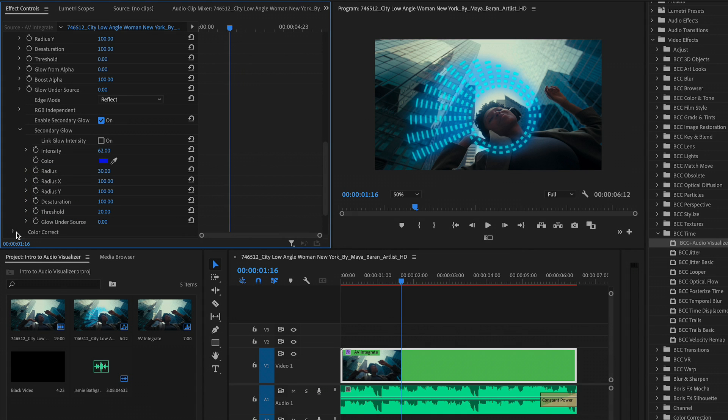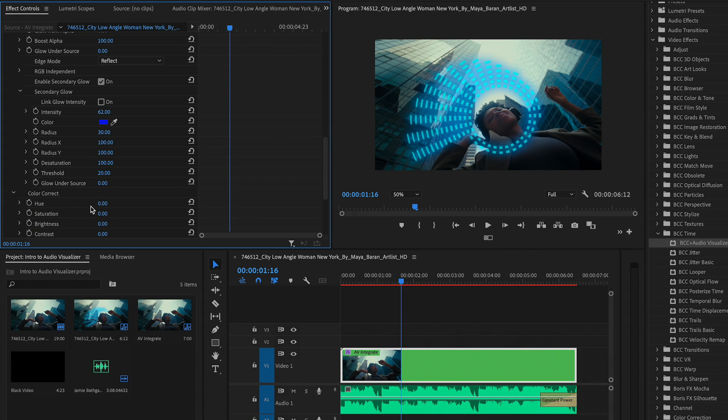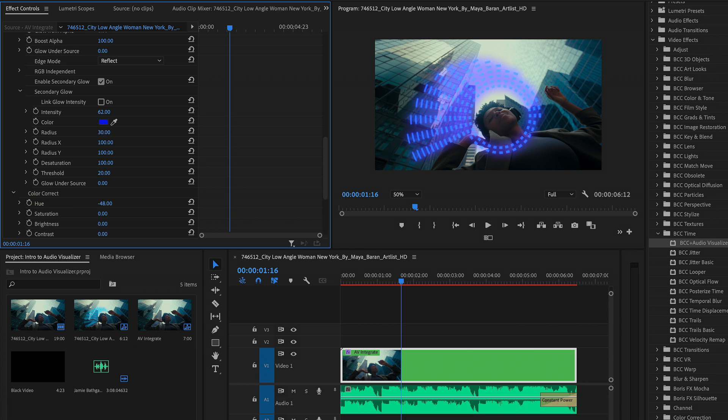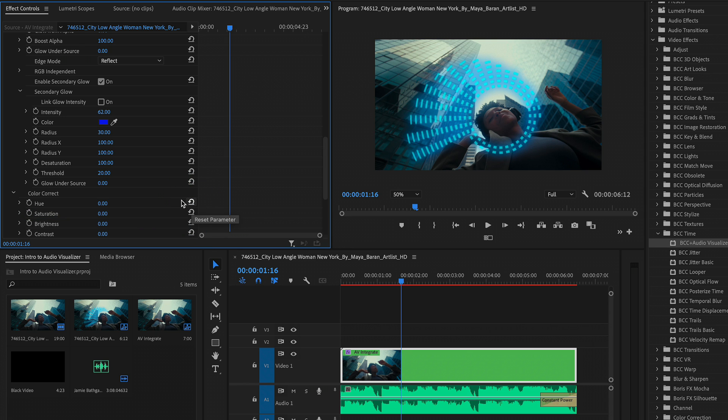In addition to this, there's a whole color correction section where we can shift the hue of the entire audio visualizer, decrease its saturation, etc. I'm just going to click on the icons to reset these parameters. Now the best part is that we can take this even a step further, where we can have our visualizer tracked to the scene.